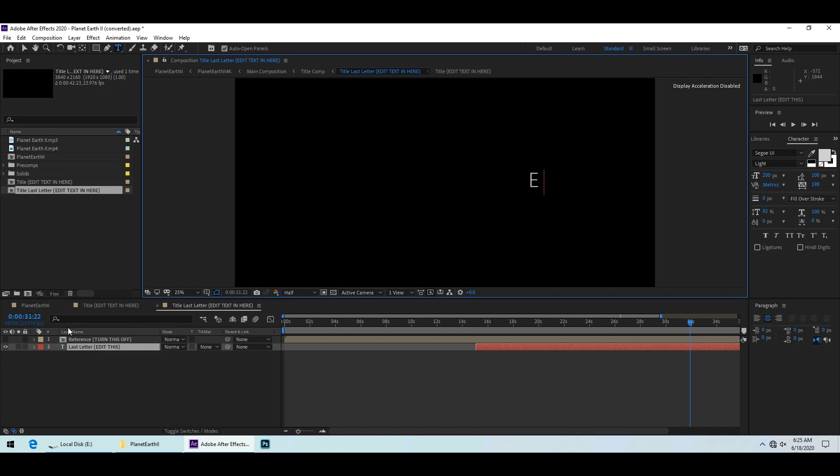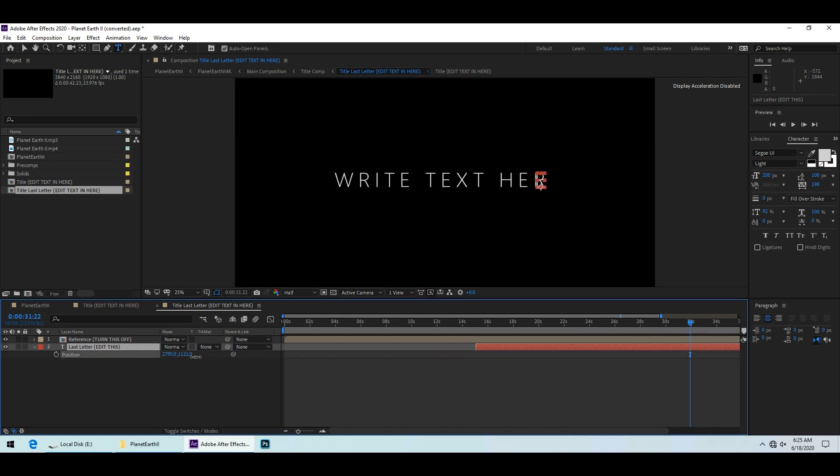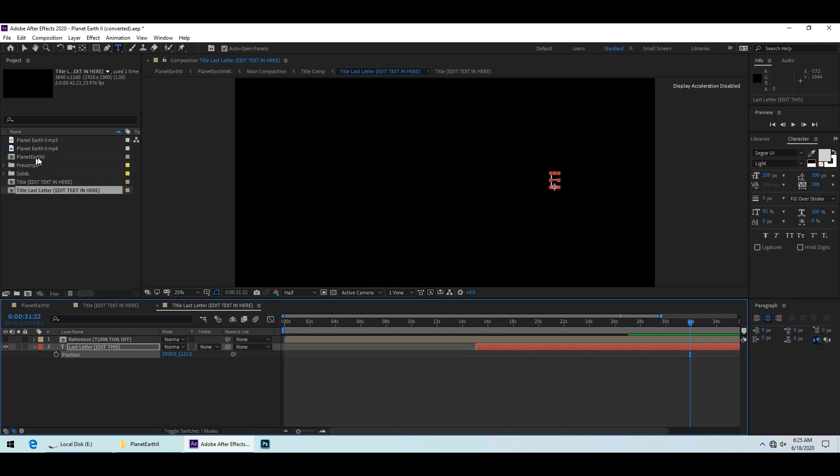You can enable the reference layer to help adjust the position of the last letter using the position controls. Press the P key to show the controls and then click and drag on the first value. Don't forget to hide the reference layer once you are done adjusting the position.